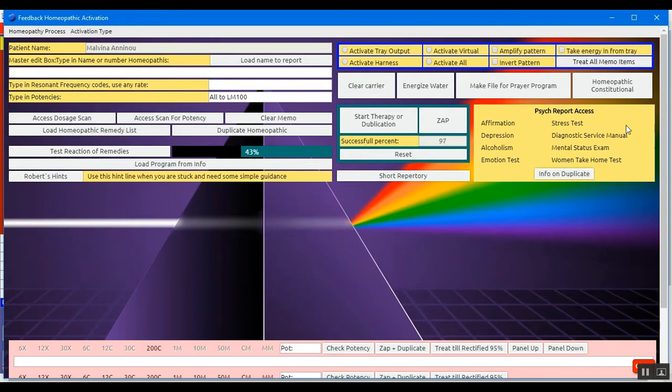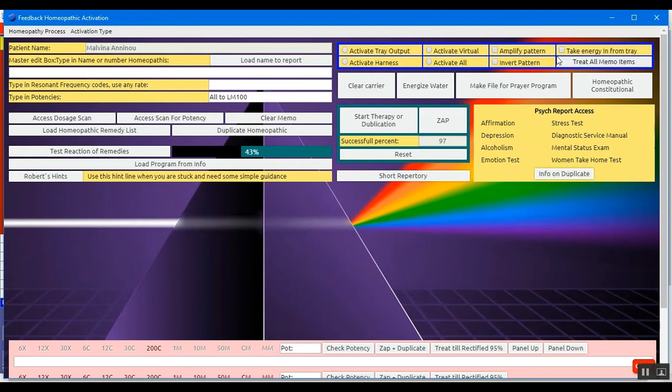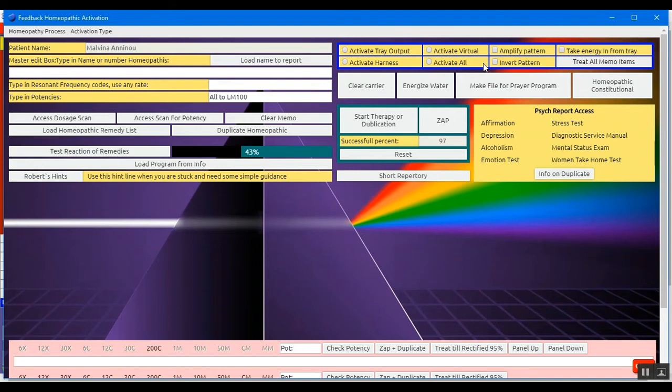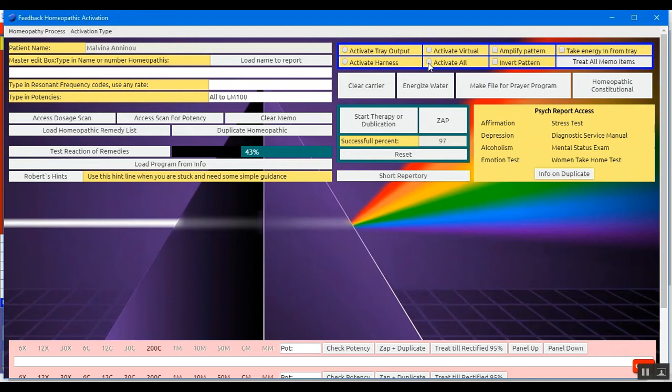So you will notice here up on the right that you can choose activate tray output, activate harness, activate virtual, activate all, etc. Now by default the device actually is activated all. So you don't really need to use this or check one of these, but if you wish to be more specific of activating only the harness or activating only virtual, or activating the tray only, you can do this. By default it's activating all. I'll check that as well.